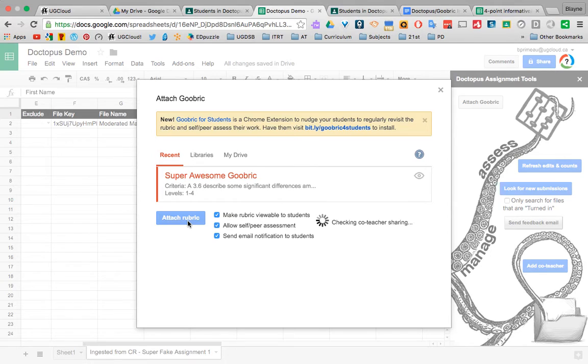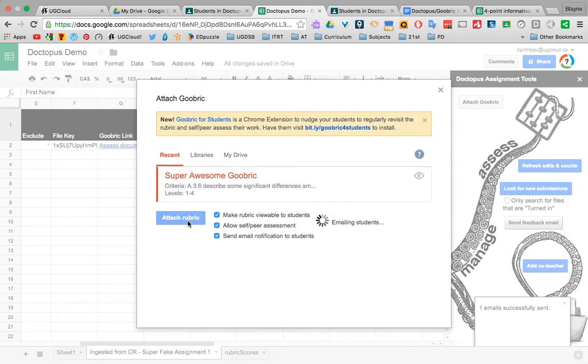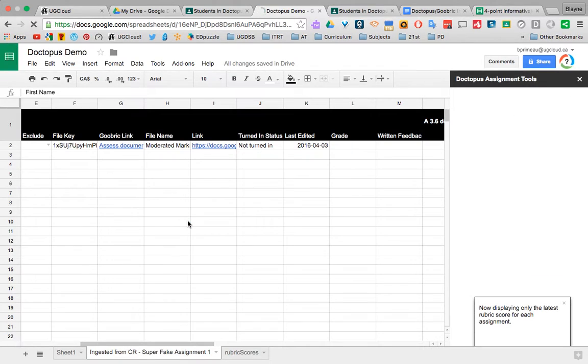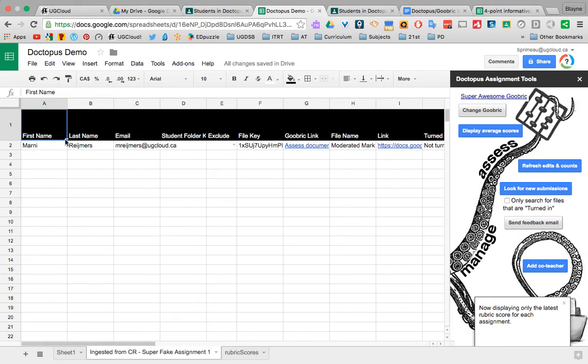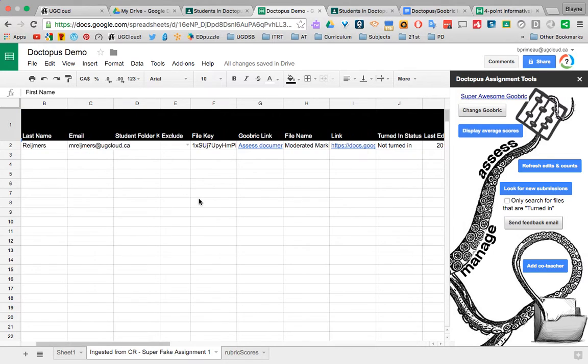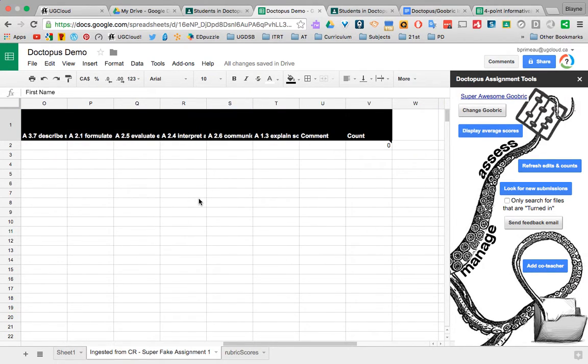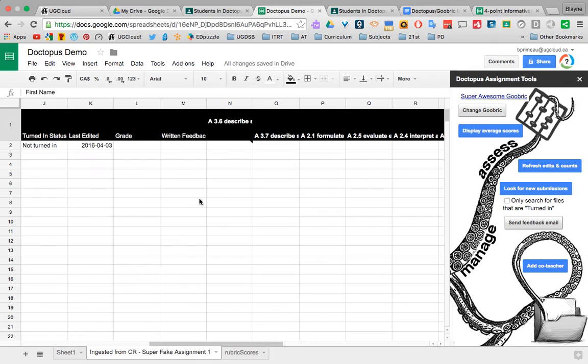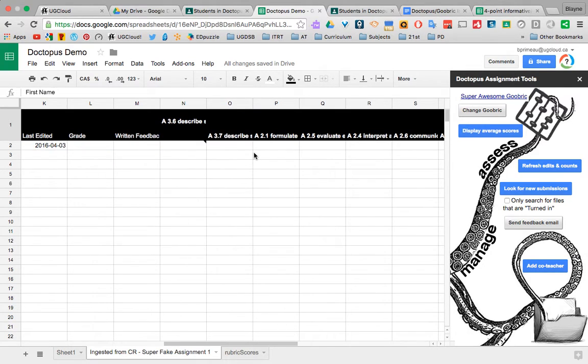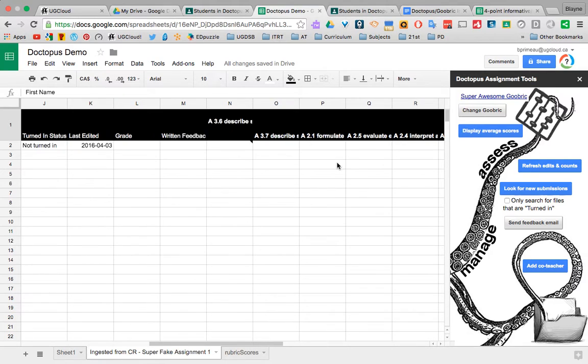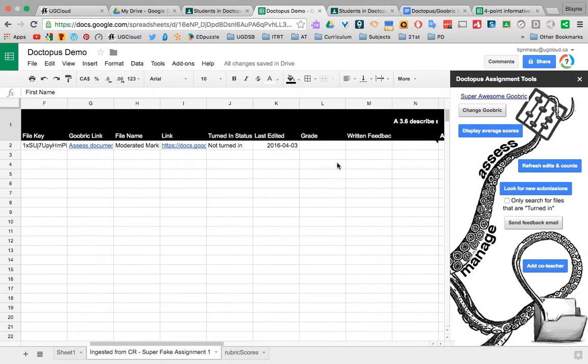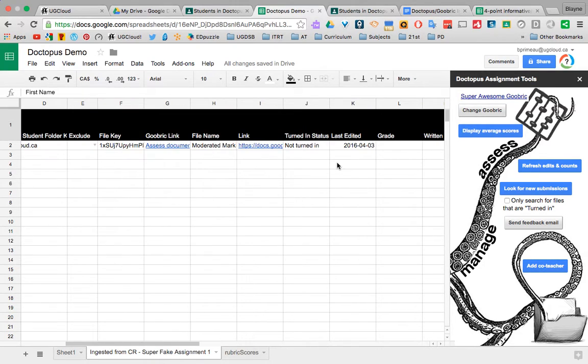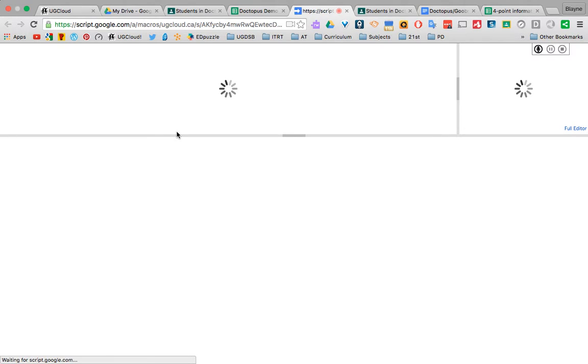That's its magic. And it sent, I just noticed, Marnie just got an email, but that's okay. So when we look here, now it's added each column that I have in my rubric. So what else you have here is you have your Goobrick link. So I can go here, click on that link within the spreadsheet, and I can mark the students' work.